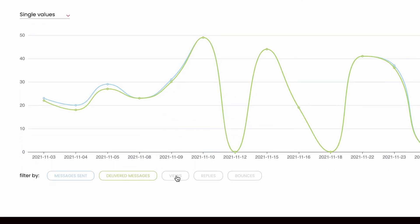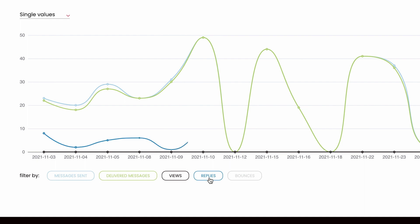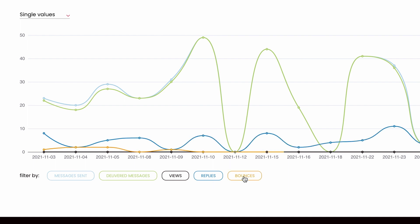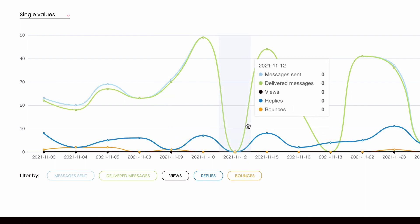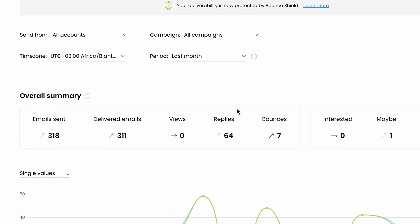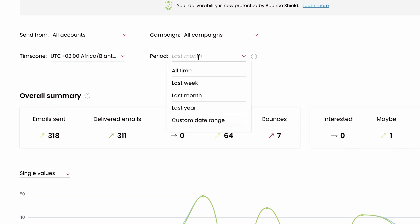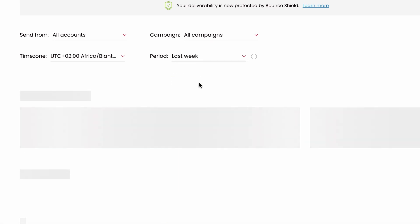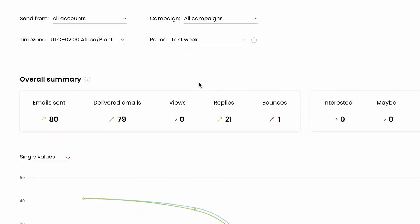You can also see how many of your emails were viewed, replied to, and how many bounced. You can also filter the metrics and see the trends for a specific time period across all your accounts or just one of them, and for all your campaigns or just one.